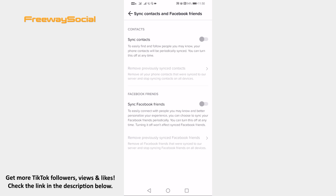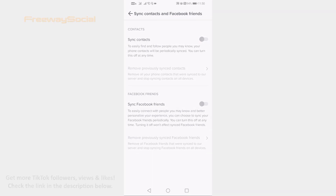Done! I hope this video was helpful and you are able to sync Facebook contacts on TikTok. Don't forget to like this video and visit us at FreewaySocial.com.